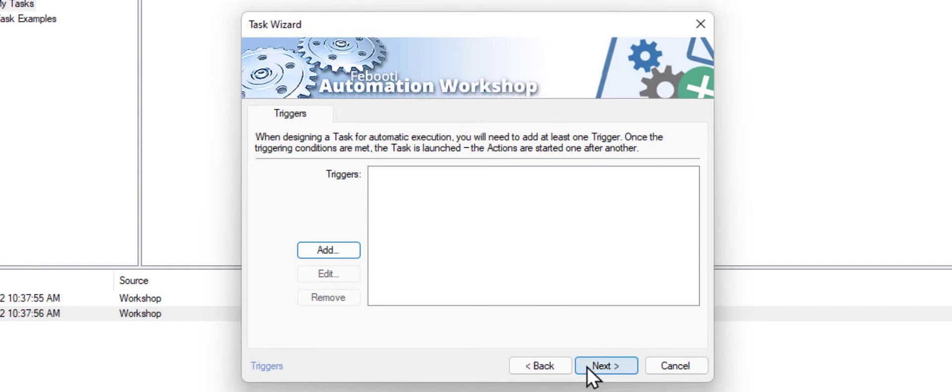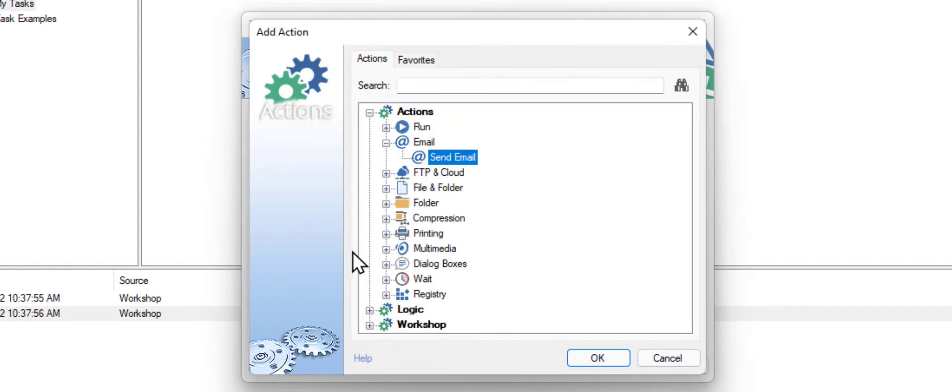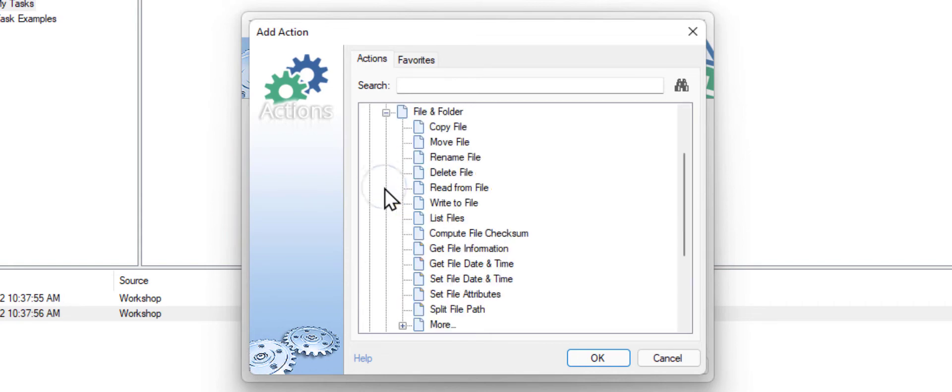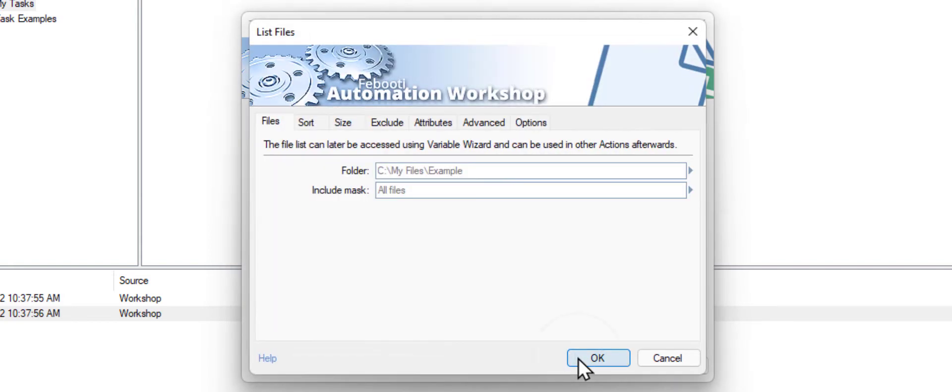Click Next. The workflow consists of actions that are basic building blocks. Click Add. Open the File and Folder category and choose the List Files action as we want to find files to print. Click OK.